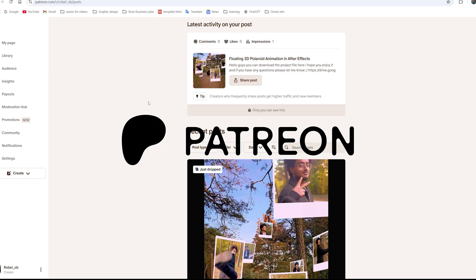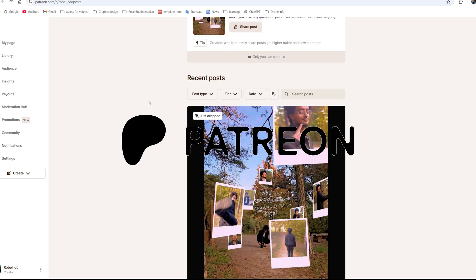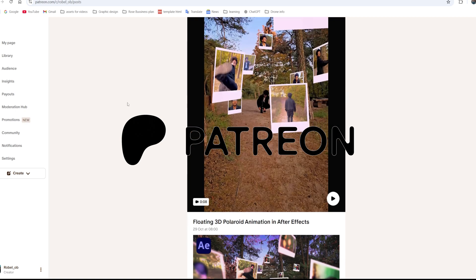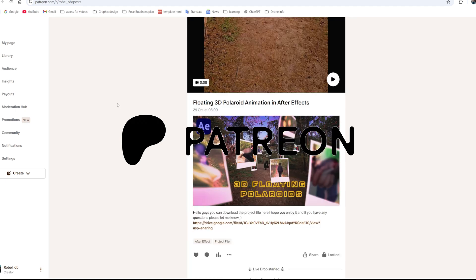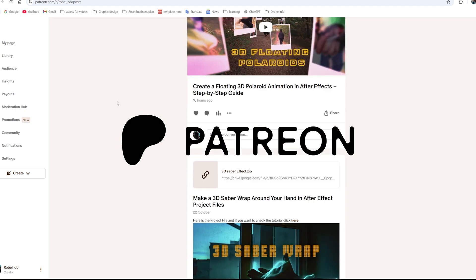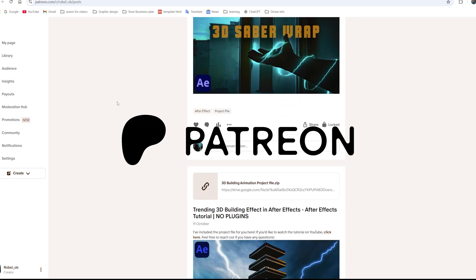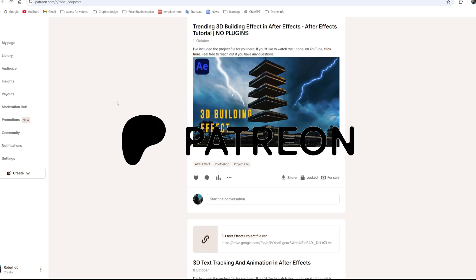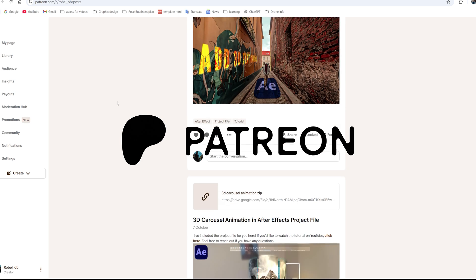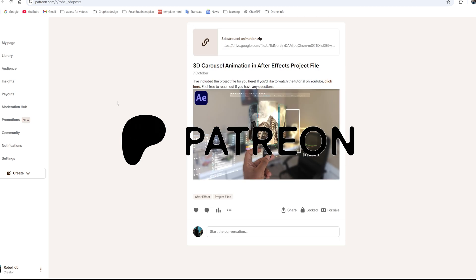If you're enjoying this video, consider supporting me on Patreon. You'll get exclusive project files, bonus content, and help me keep creating more videos for you. The link is in the description.